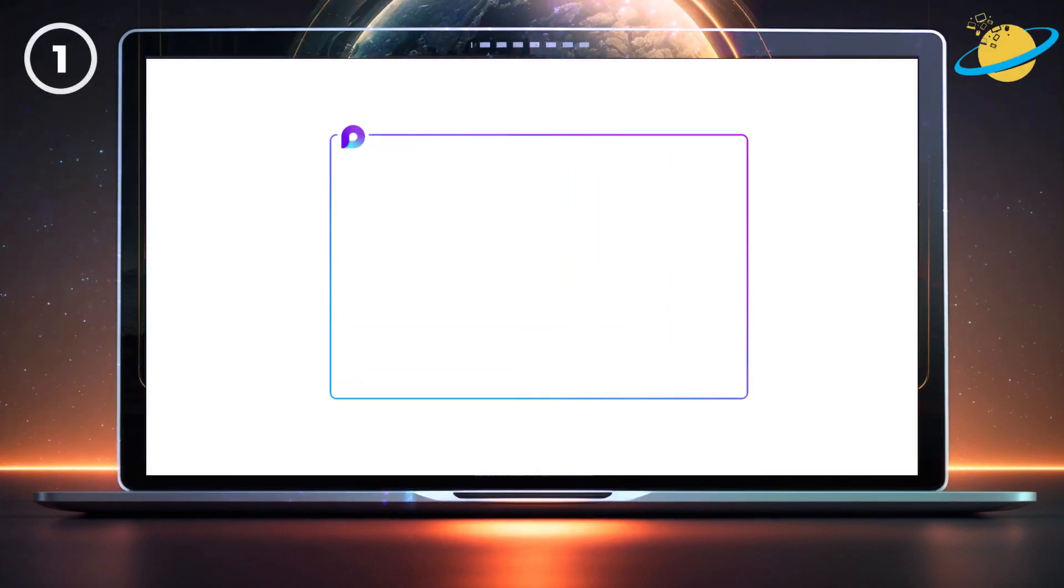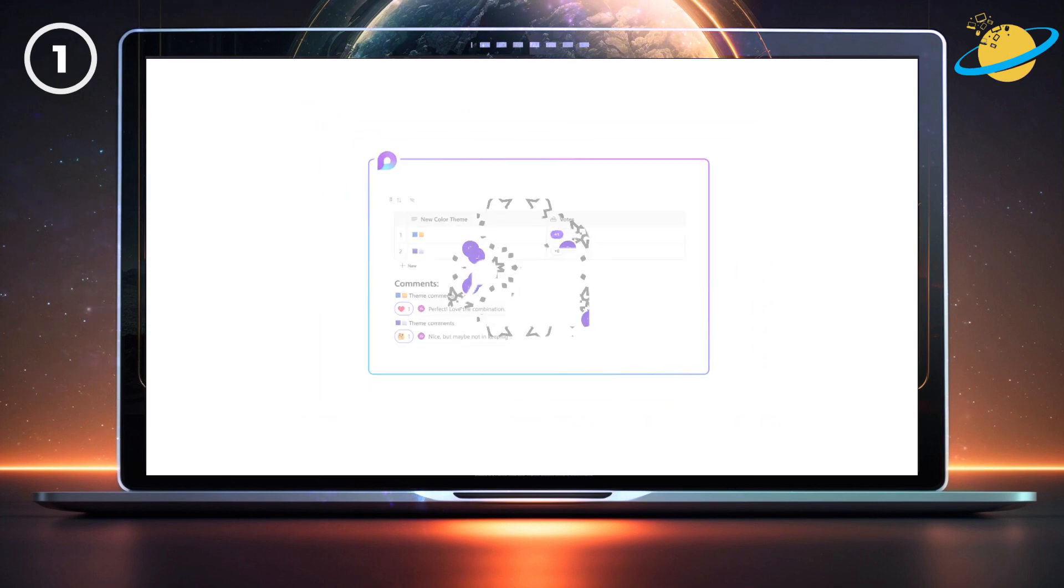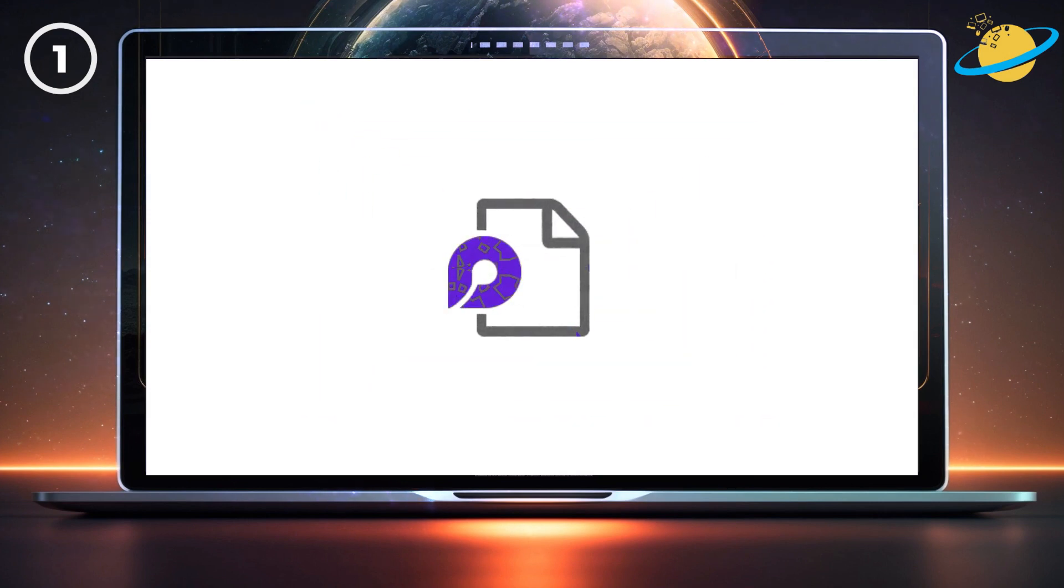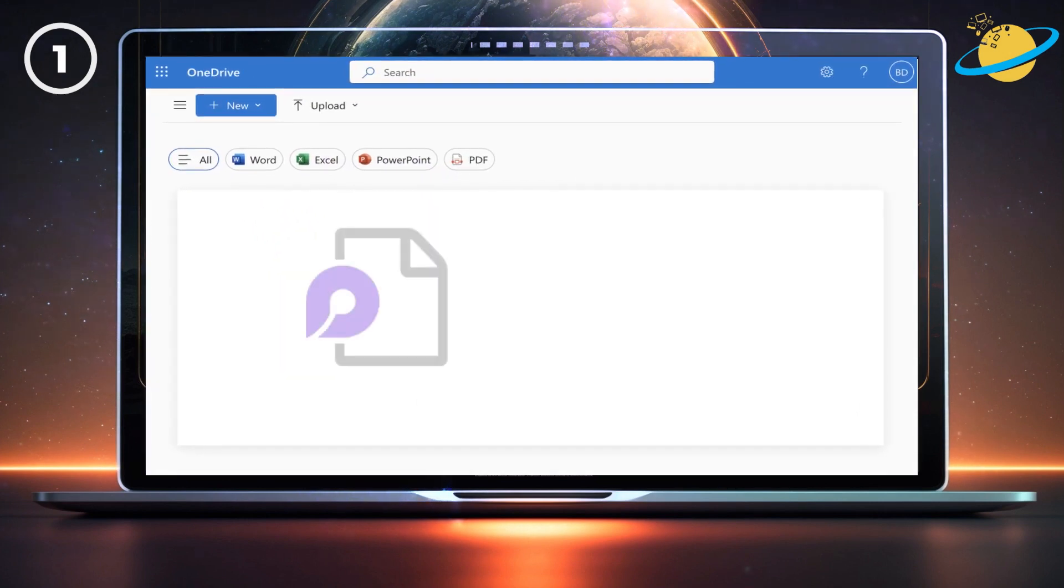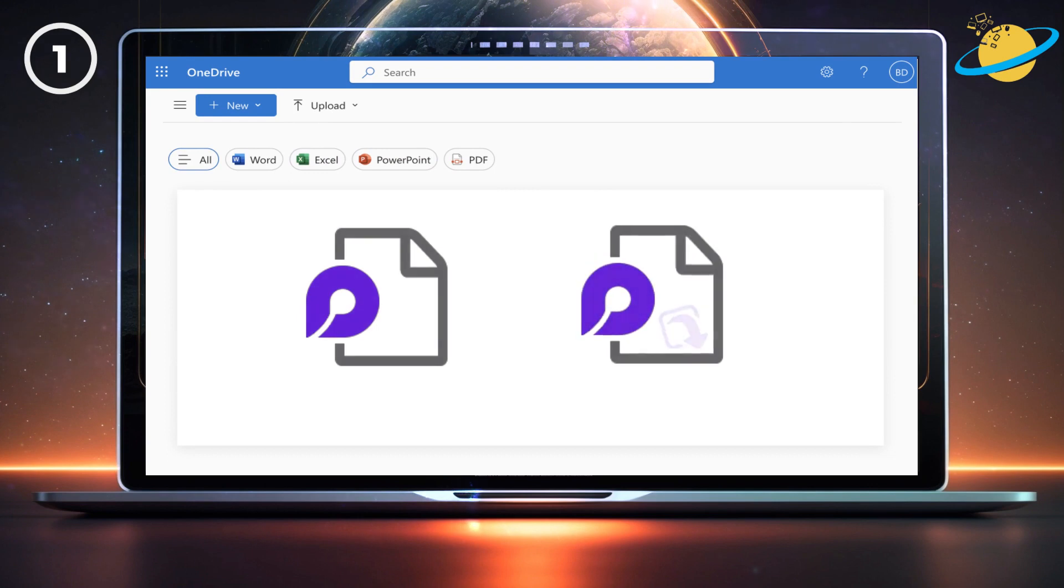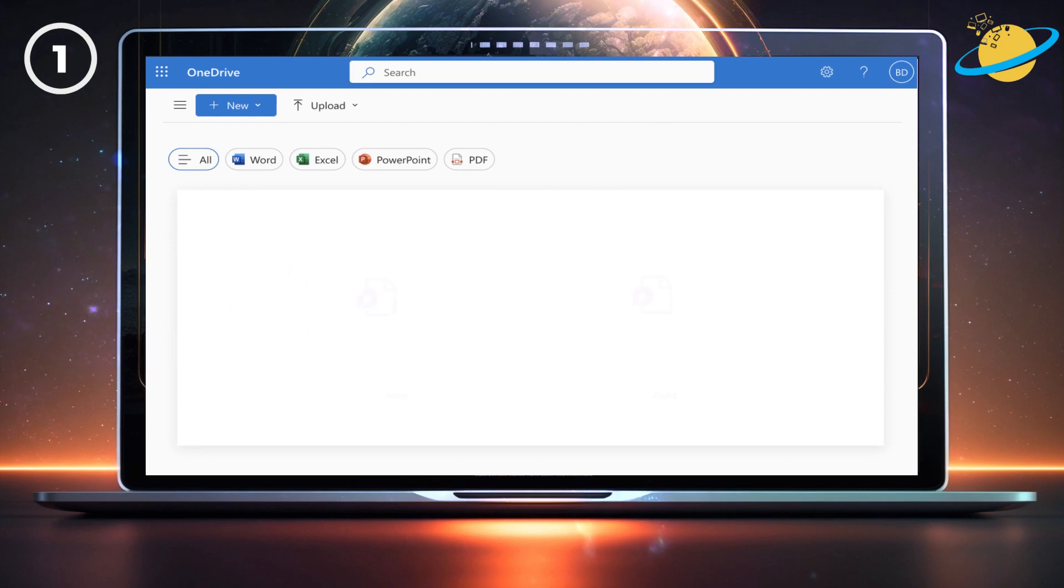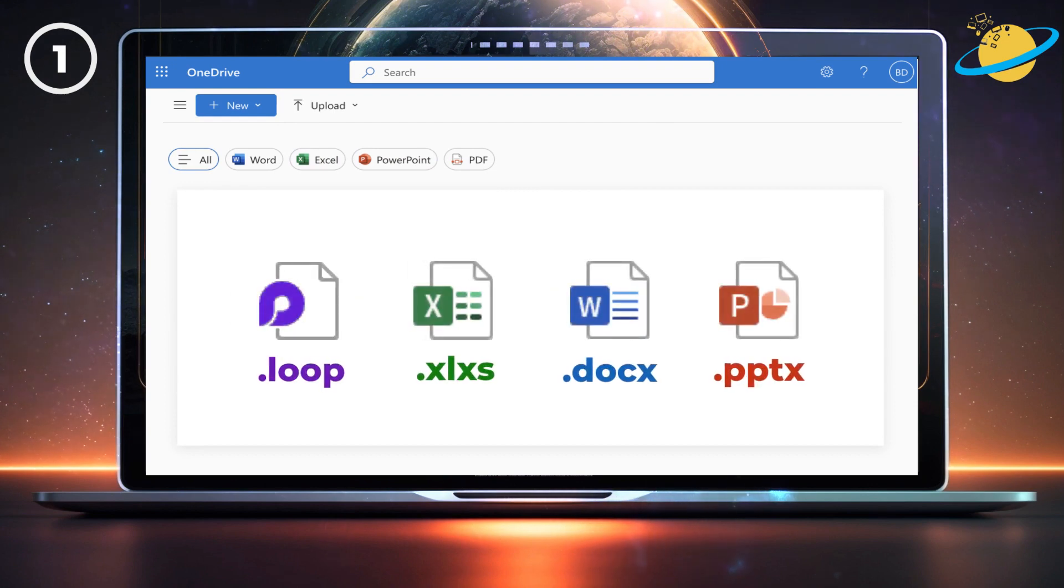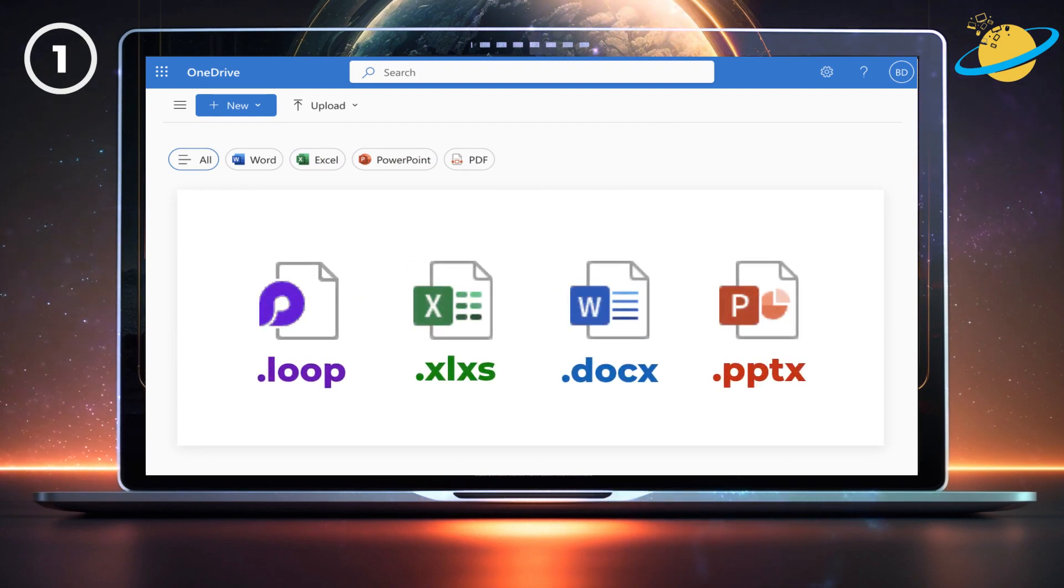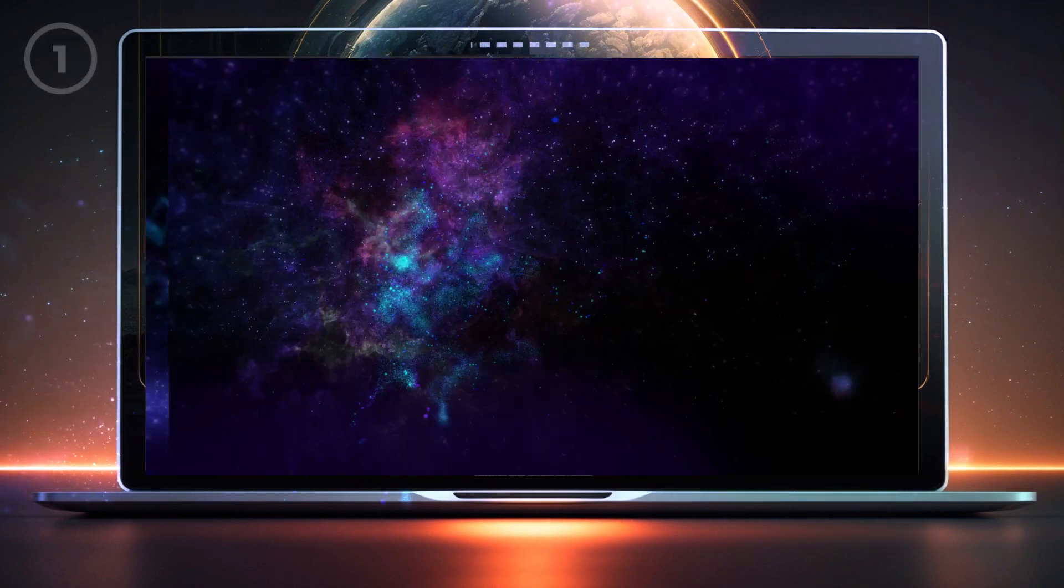Microsoft uses the .loop and .fluid file types to save loop components. In OneDrive, components you build are saved as .loop files, whereas loop components shared by other people are saved as .fluid. Loop files are essentially just like any other Microsoft document, which means you can share and rename them, or even restore old versions.